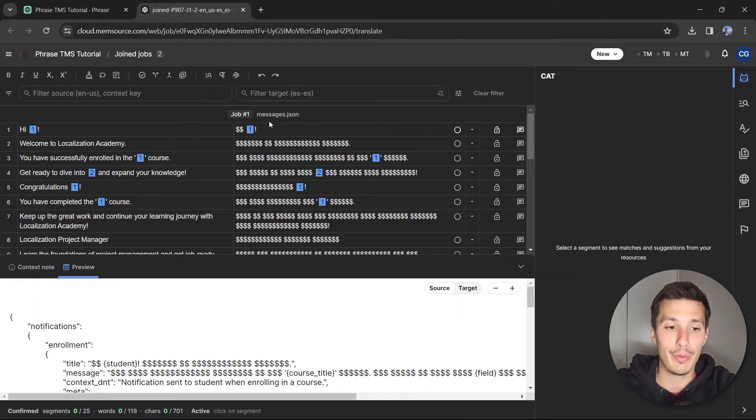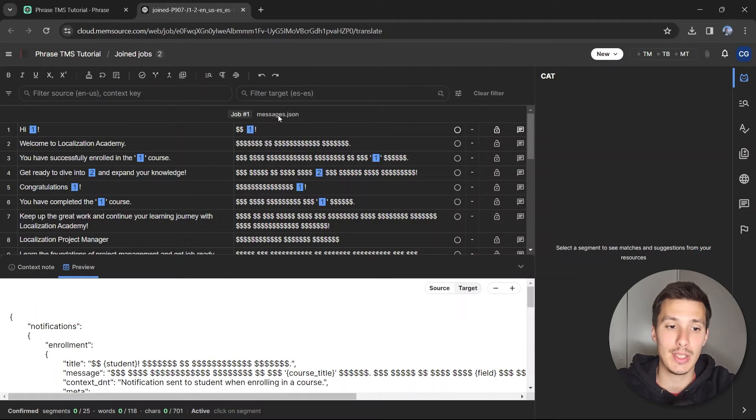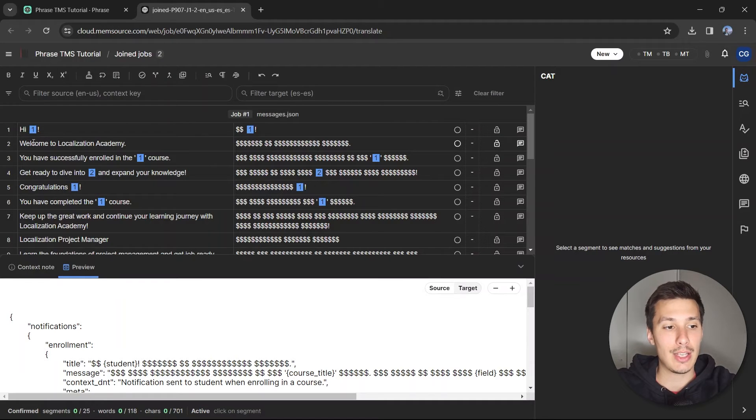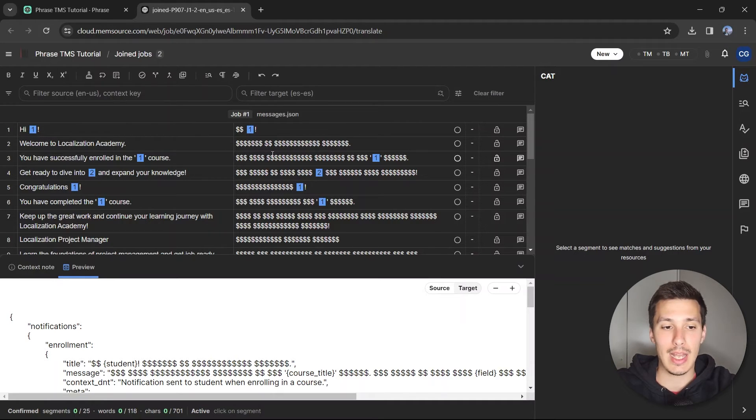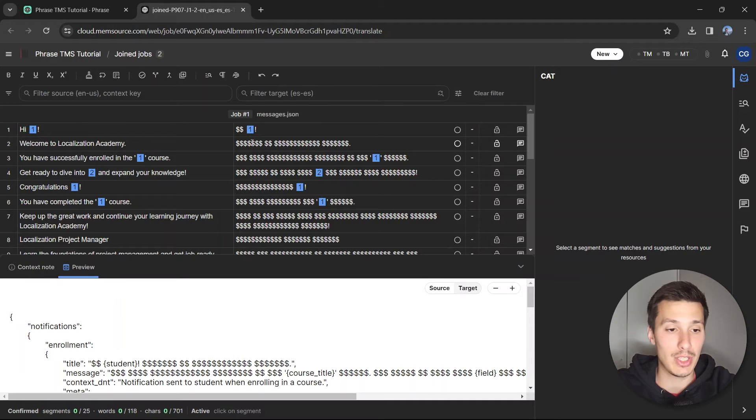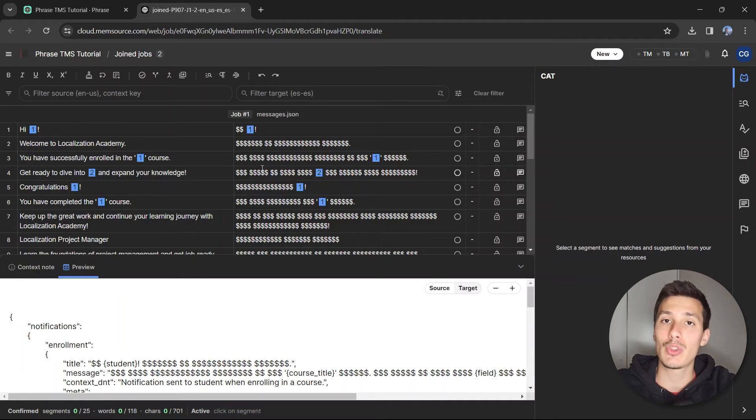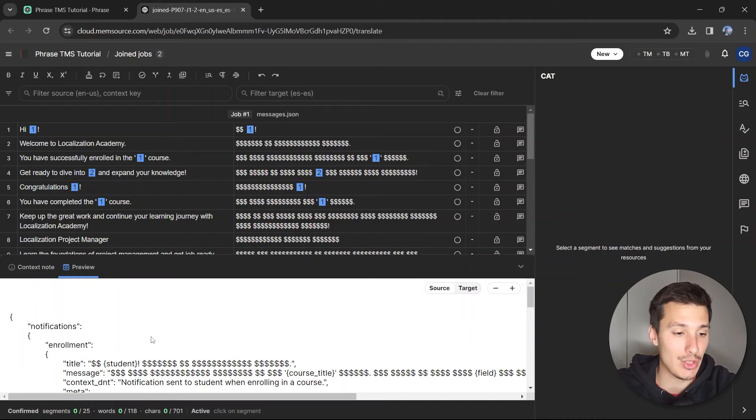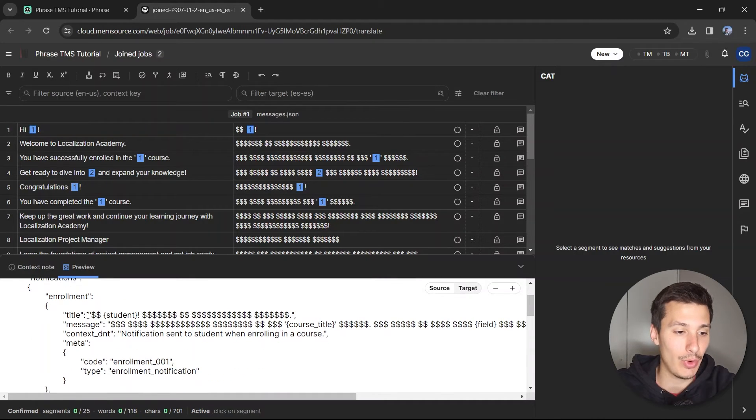We're going to have first the JSON file. As you can see here, messages.json in job number one. All of the text has been changed into dollar symbols. This is pretty useful because when you export the file later on, you're going to see what has been included for translation.